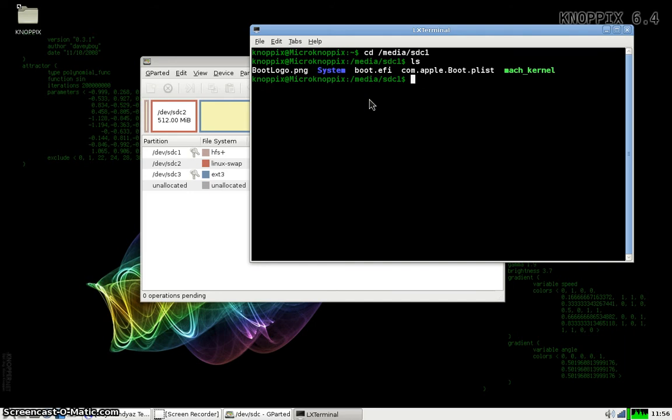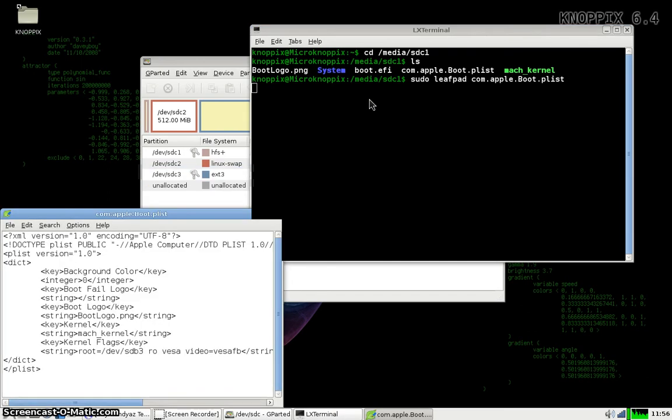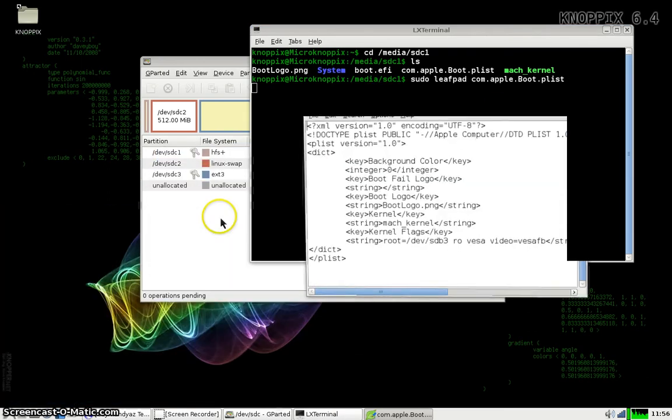I need to modify the com.apple.boot.plist file. So I'm going to use leafpad to do that. Leafpad is like notepad in Linux.